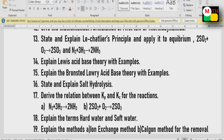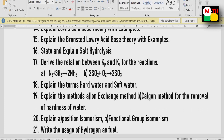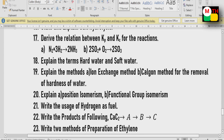Explain the terms hard water and soft water. Hard water and soft water terms are available. Methods include the ion exchange method and the calgon method.